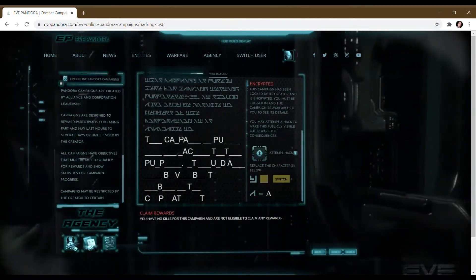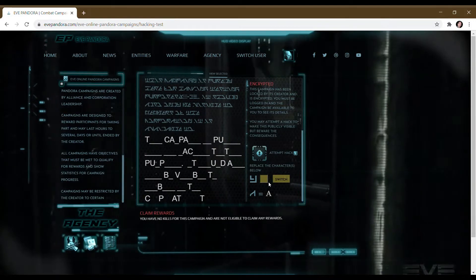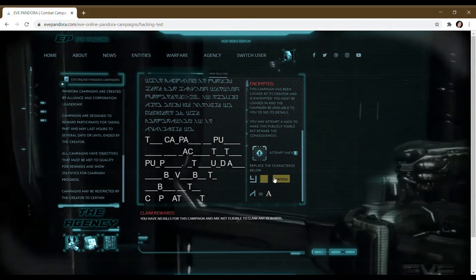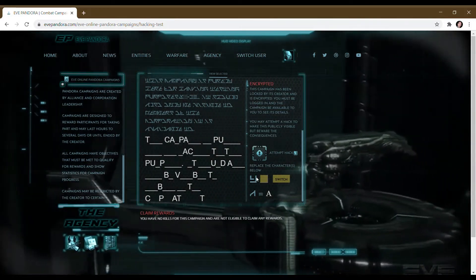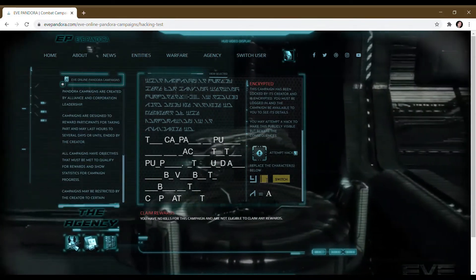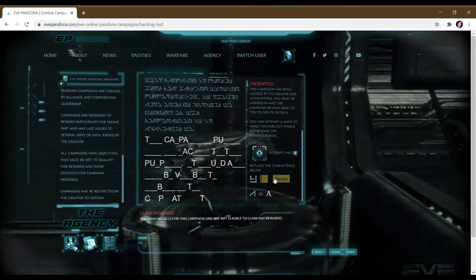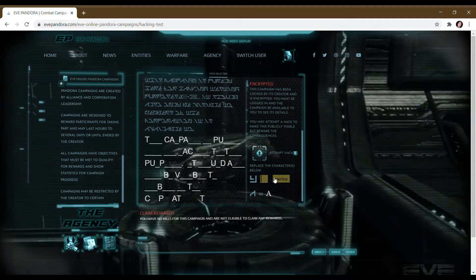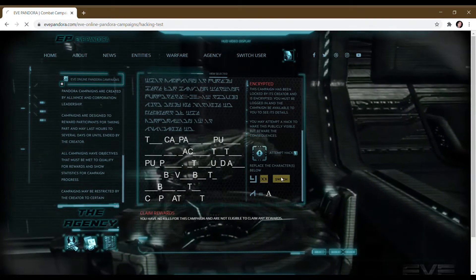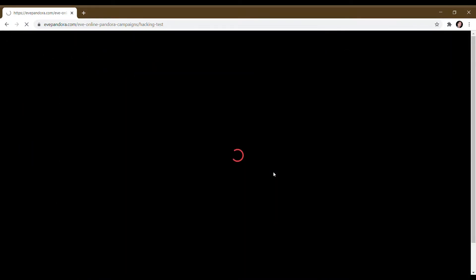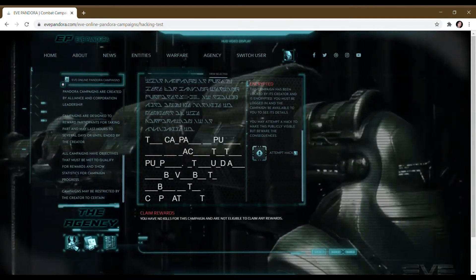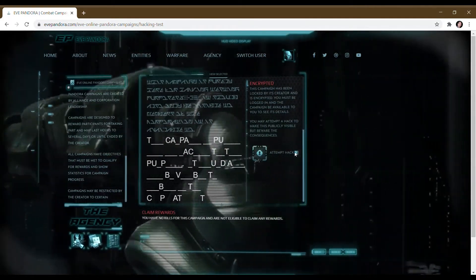We're going to attempt to hack again. You see it's now gone kind of yellowy color and there's a different letter for us to try and hack. Before this was green, so it means that we've actually failed. So we're going to try again. Obviously it's not that.